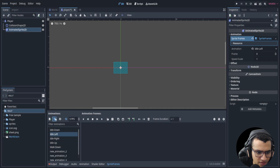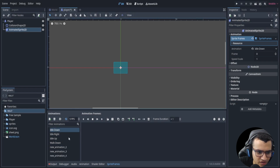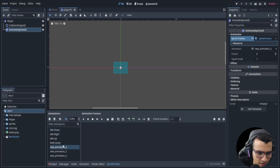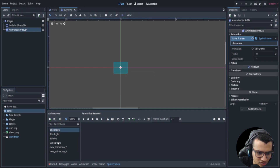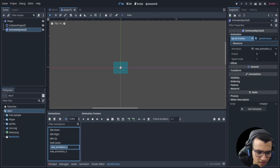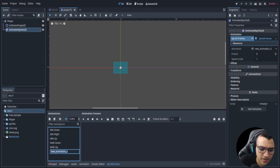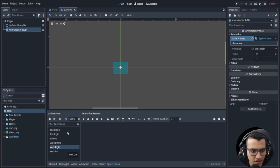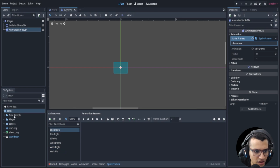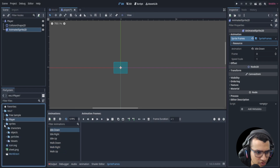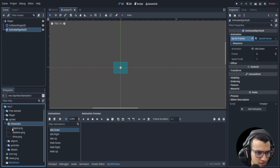Actually, we're going to remove 'idle left' because I'll show you why in a minute — we're going to delete that. We're only going to have three idle directions each: 'walk down', 'walk up', and 'walk right'.